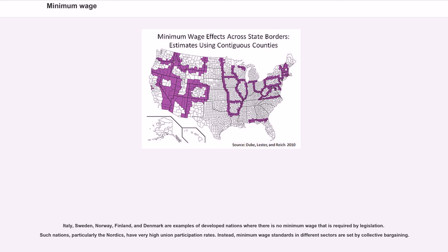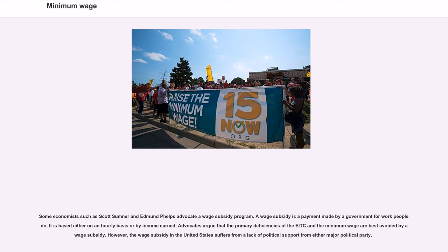The Adam Smith Institute prefers cutting taxes on the poor and middle class instead of raising wages as an alternative to the minimum wage. Italy, Sweden, Norway, Finland, and Denmark are examples of developed nations where there is no minimum wage required by legislation. Such nations, particularly the Nordics, have very high union participation rates, and minimum wage standards in different sectors are set by collective bargaining. Some economists such as Scott Sumner and Edmund Phelps advocate a wage subsidy program — a payment made by a government for work people do, based either on an hourly basis or by income earned. However, the wage subsidy in the United States suffers from a lack of political support from either major political party.